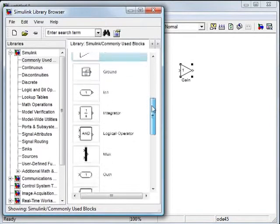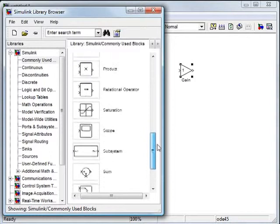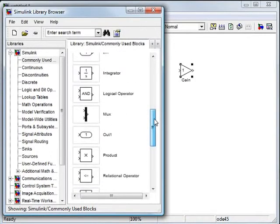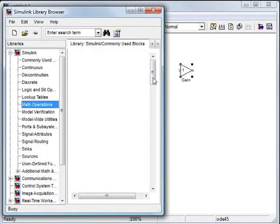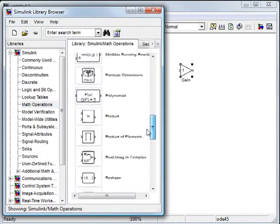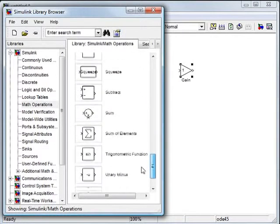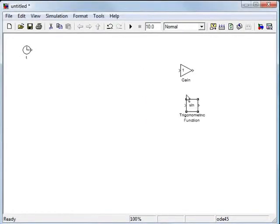We're going to need integrators, but maybe not the right way. We're going to need those trig things, so I'll go to math operations and get the trig to do the cosine.